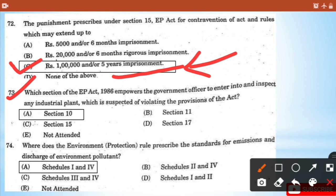Question 73: Which section of EP Act 1986 empowers government officers to enter and inspect an industrial plant suspected of violating the provisions of the act? - It's Section 10. Question 74: Where does the Environmental Protection Rules prescribe the standard for emission and discharge of environmental pollutants? - That is Schedule 1 and Schedule 4.